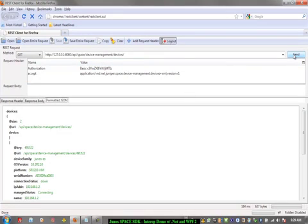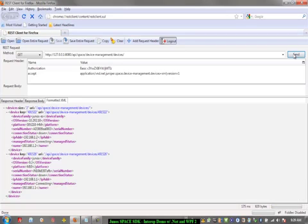Now let's send the command using HTTP GET. Only difference between the last time and this time is we are attaching the accept header with the value that we want it to be in XML format. There it is. Now we have the same data only formatted in XML format, which makes me really happy.